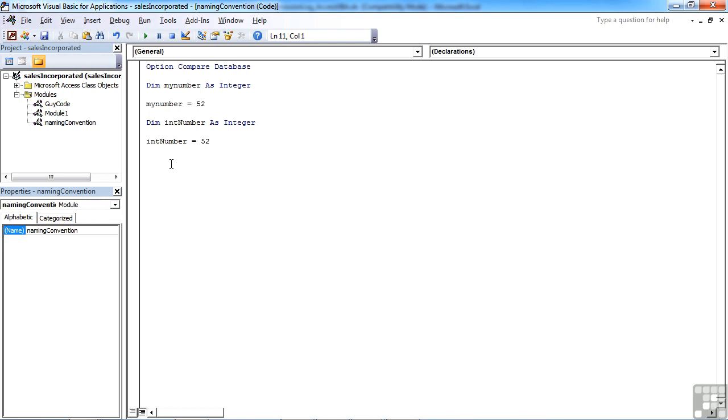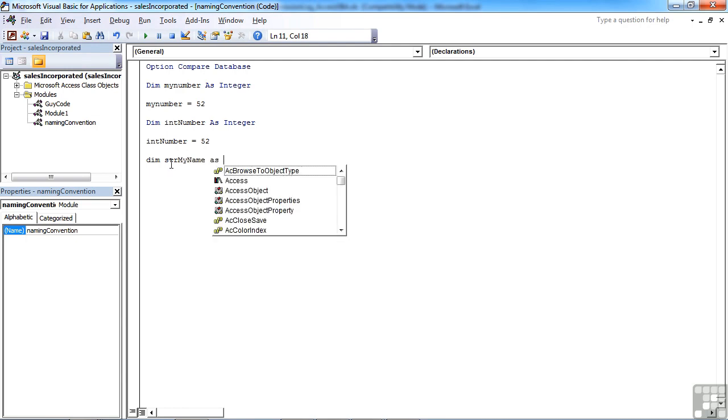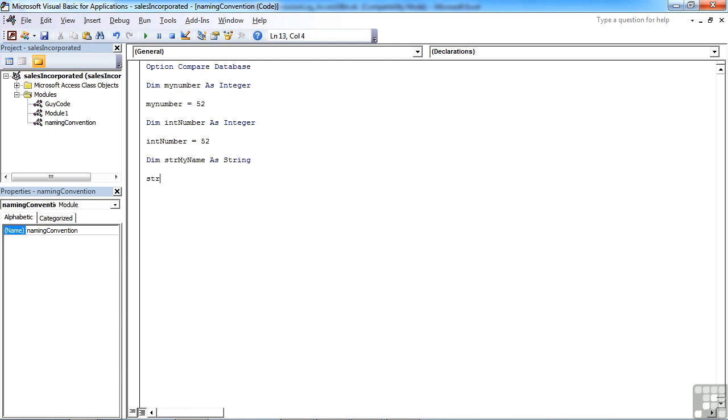Now these tags are always three letters and effectively are abbreviations of the data types that are available. So the most common ones are str for string. So str my name as a string. But when I see that, I know that it's a string value and that's the kind of value I should be assigning to it. String name equals guy V.